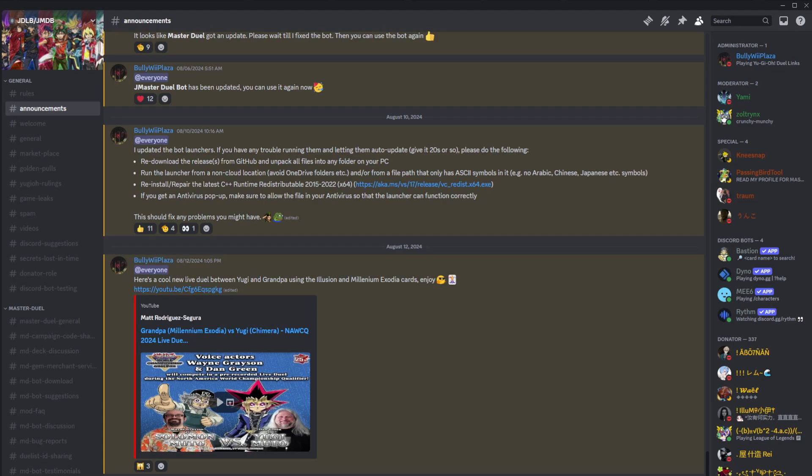Hello guys. Today I'll show you how to troubleshoot the Master Duel Bot Launcher. Let's get to it.